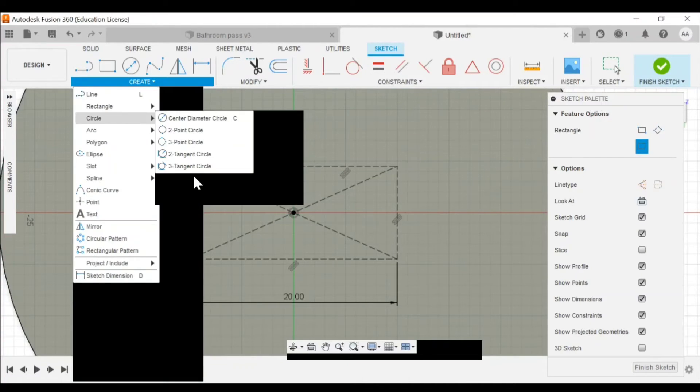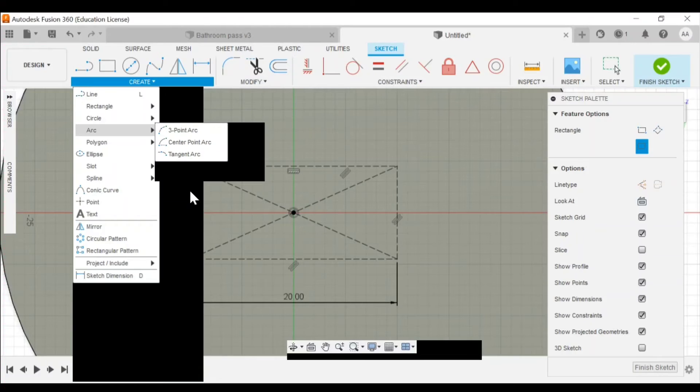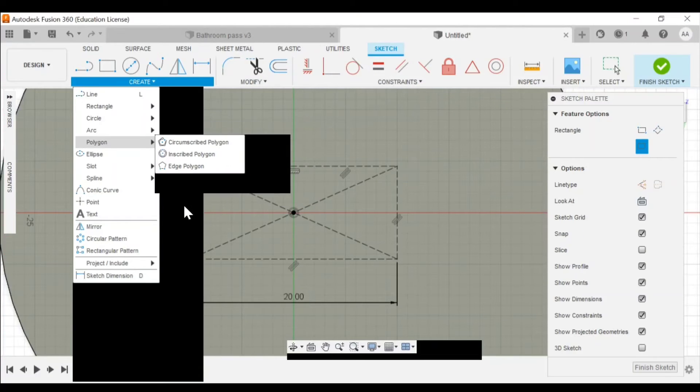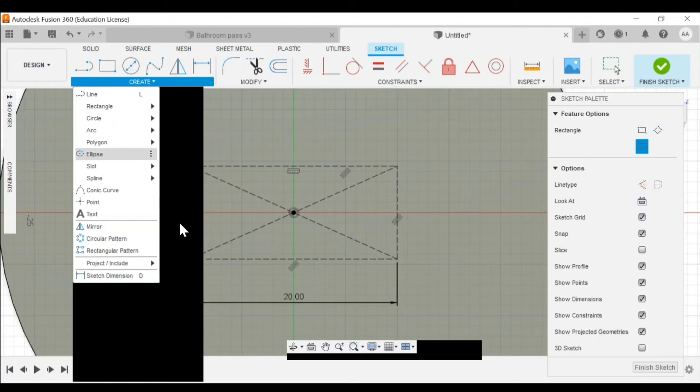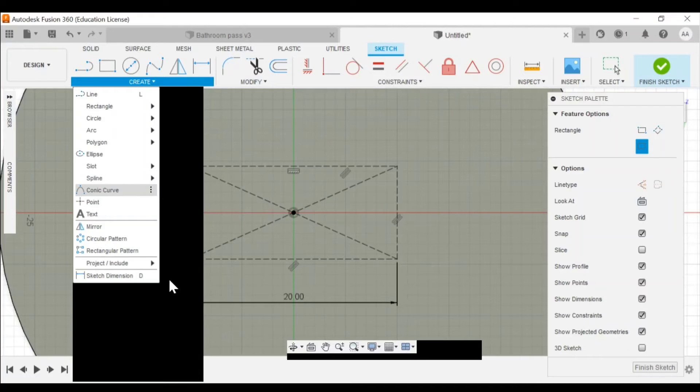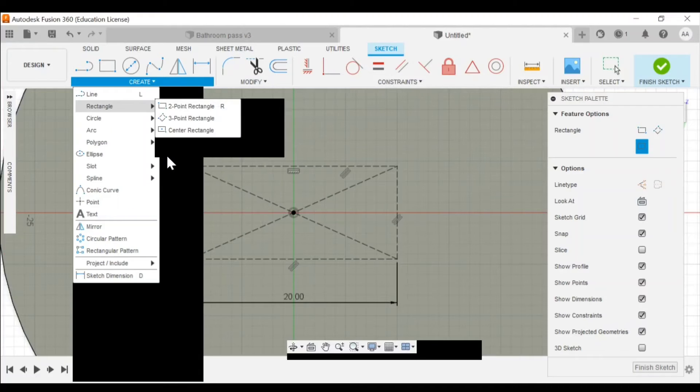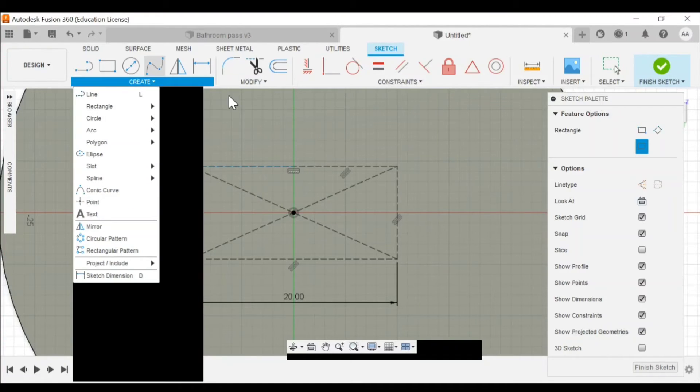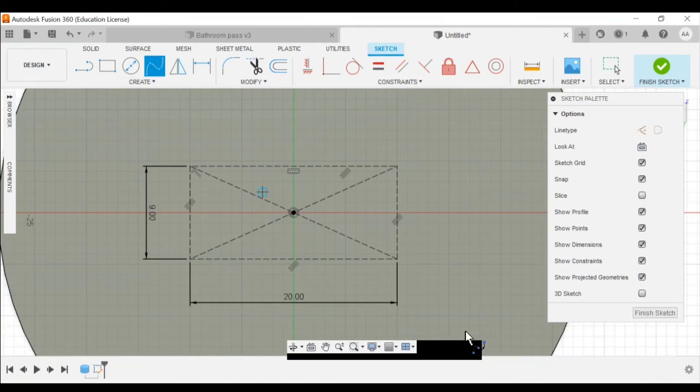Go to fit point spline. There's other shapes too. Circles, arcs, polygons, ellipses, splines, rectangles. There's quite a few different shapes you could play around with.